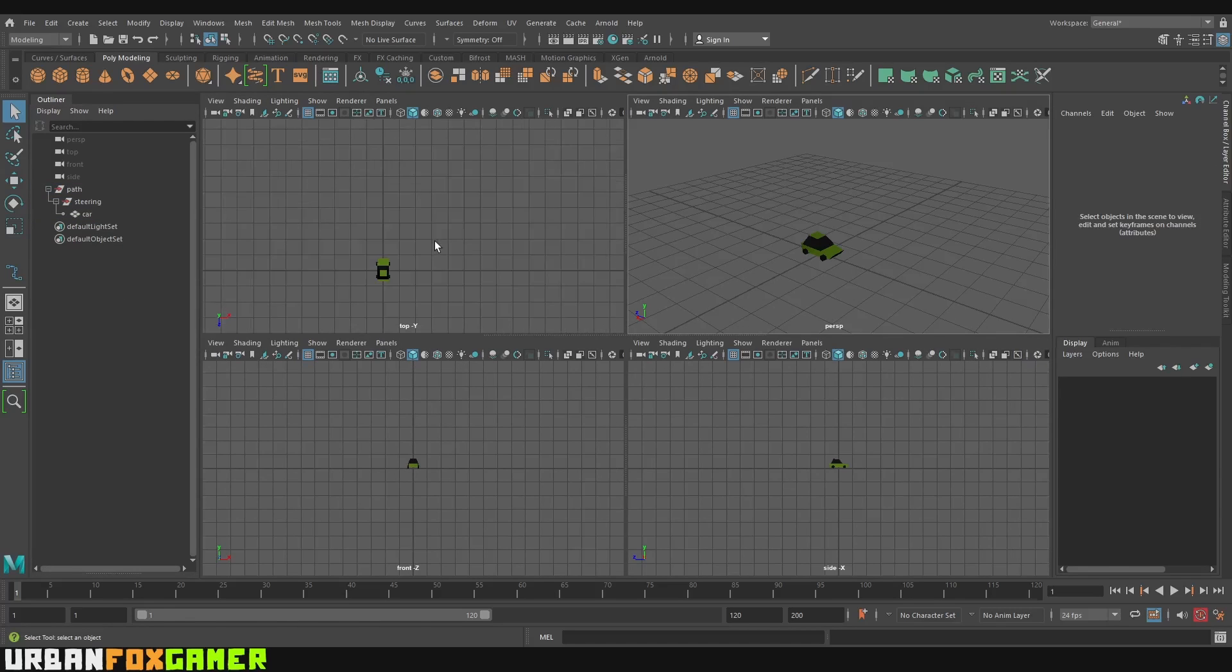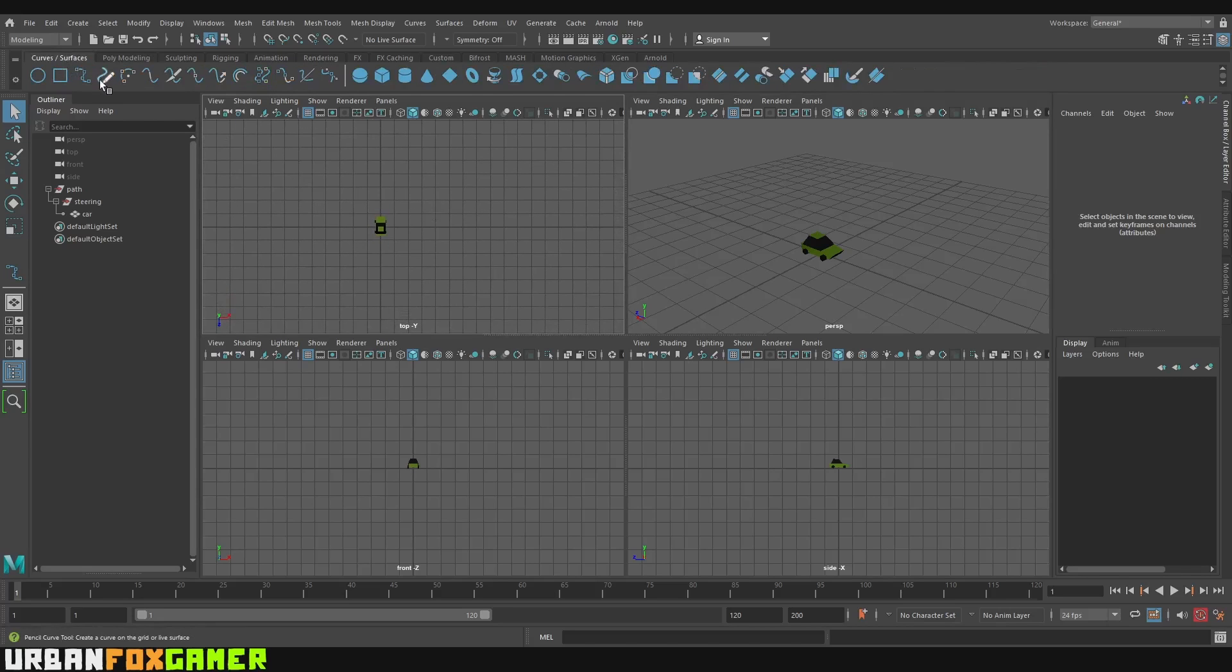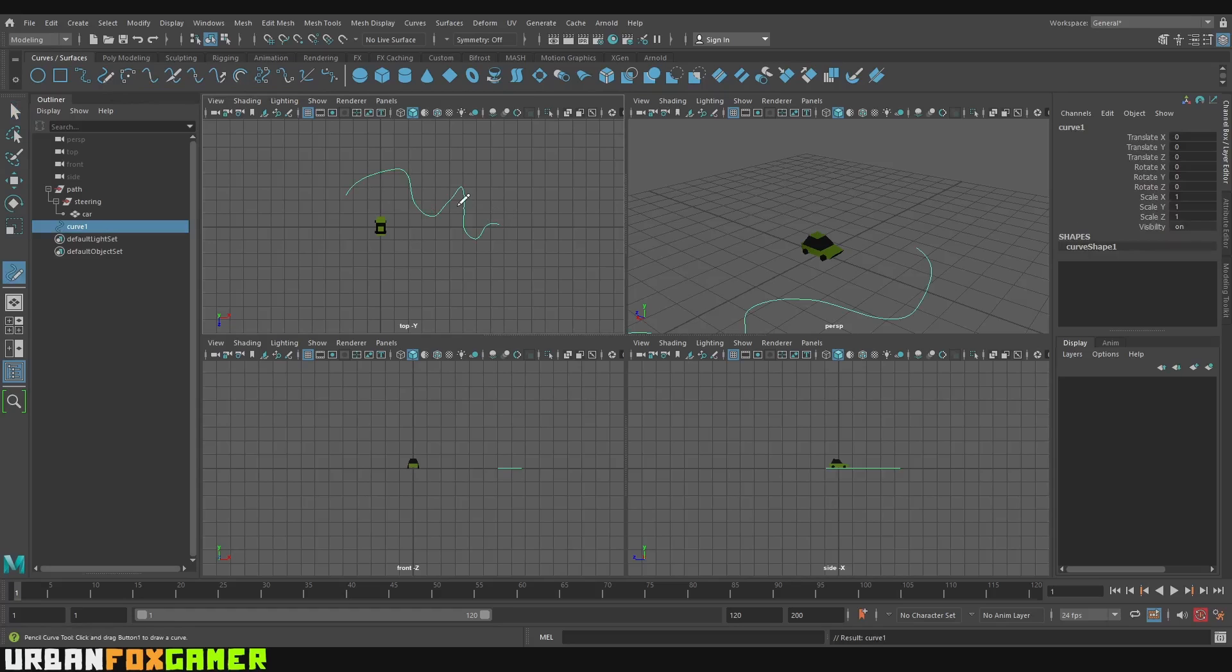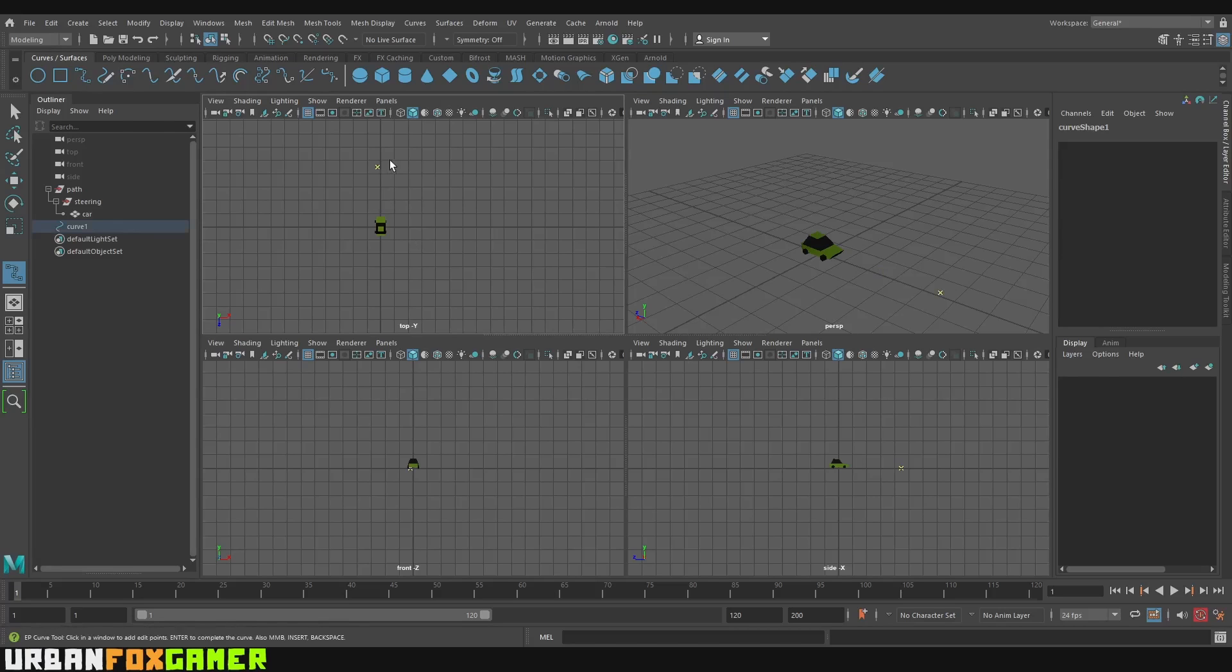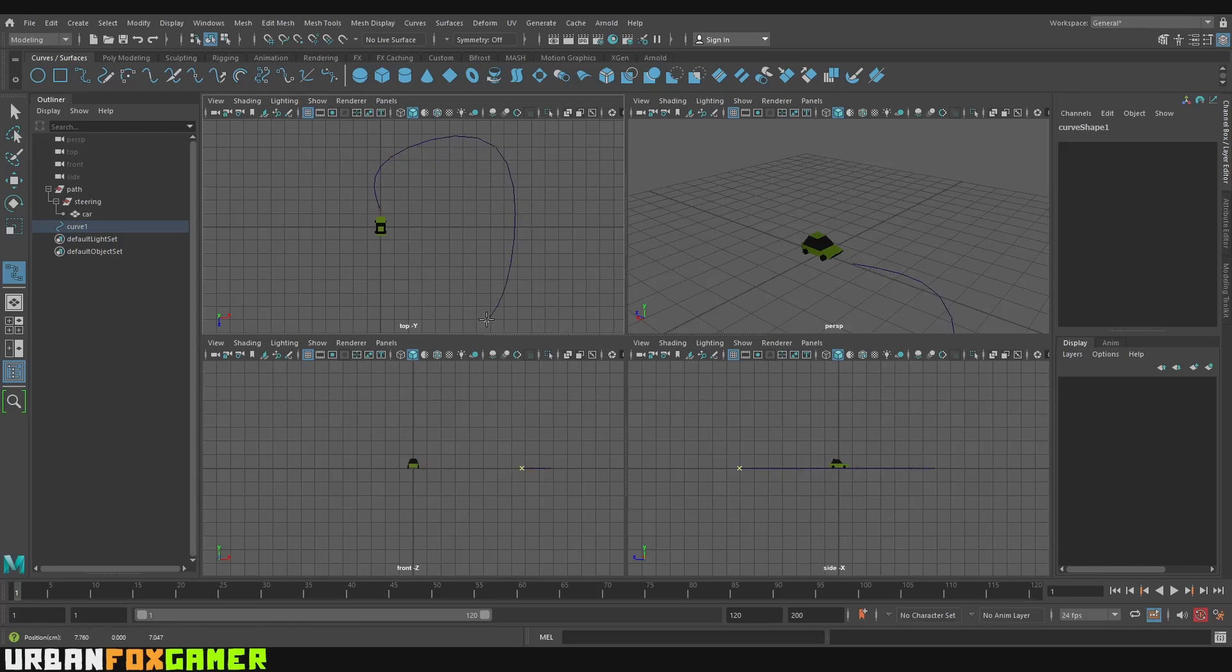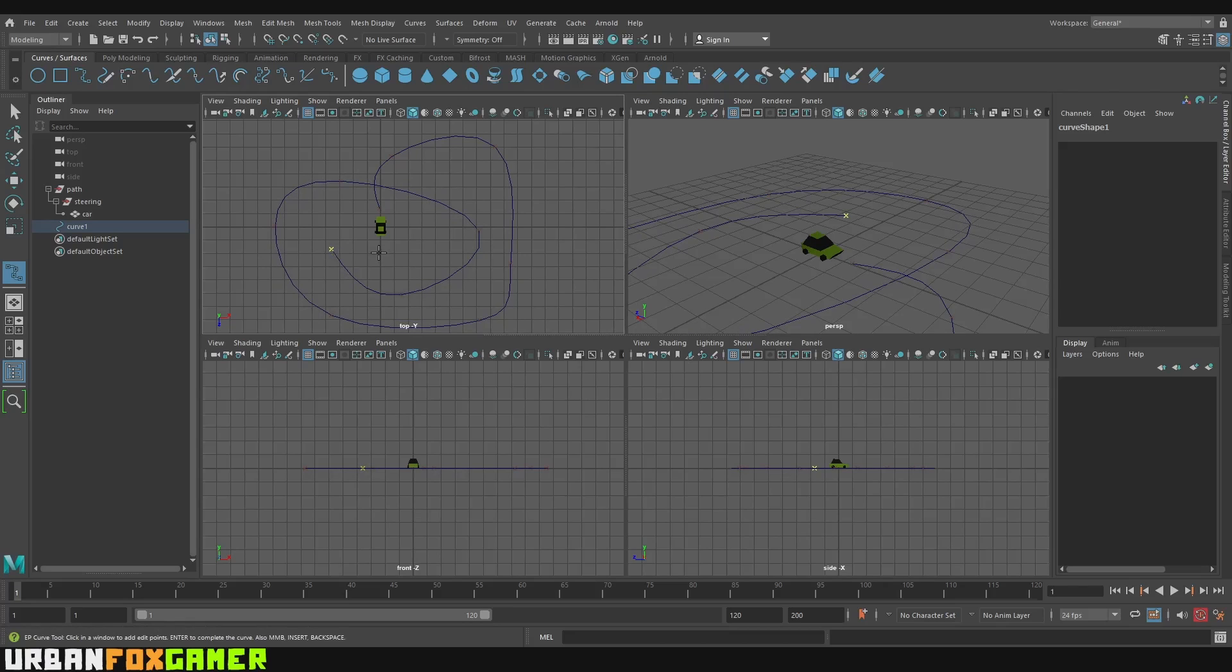So next is we are going to build our path. So let's go to Curves. You can do it like the pencil curve which is freehand but of course it's not smooth. Or you want to do an EP Curve tool. So let's just click EP. Then let's just place a dot here like so. As you can see, it's very smooth. Let's do it like that for an example.